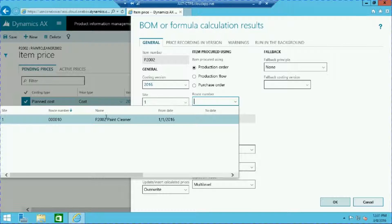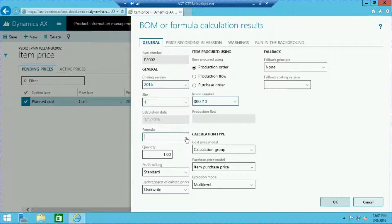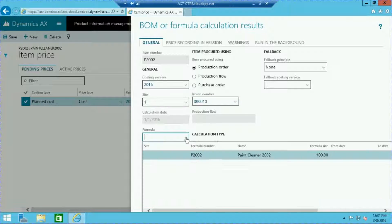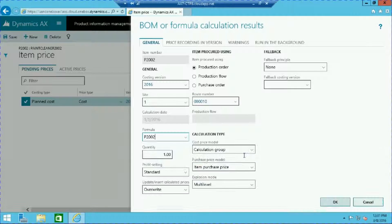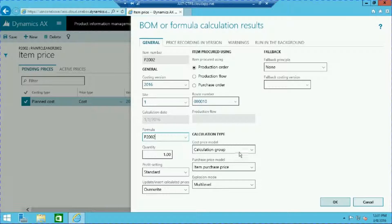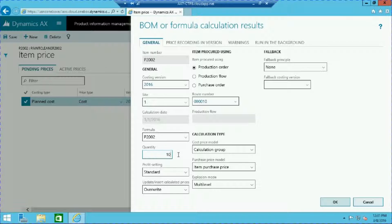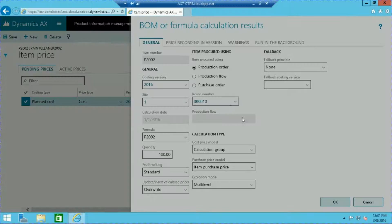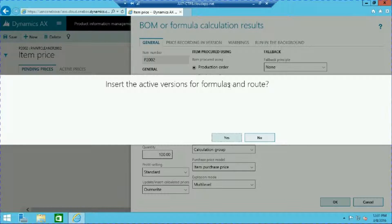...formula, and set a quantity. In our case we will set it to 100. We will be prompted to insert the active formula and route versions. Let's select yes.